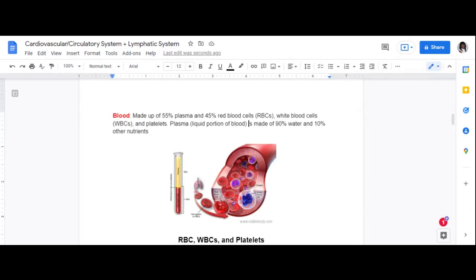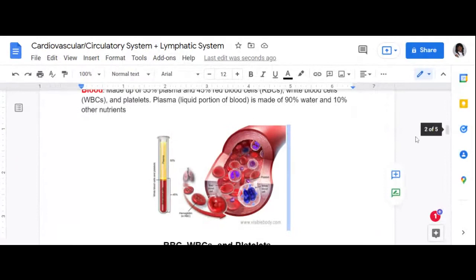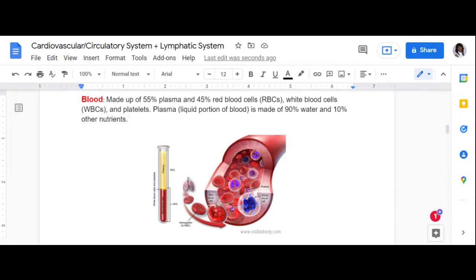So 55% is plasma — the liquid portion. That other 45% contains your red blood cells (RBCs), white blood cells (WBCs), and platelets. Now plasma, which is the liquid portion of blood, is made up of 90% water, and that other 10% is nutrients and other things. A lot of people get confused with all these percentages, so let me go over it once more.